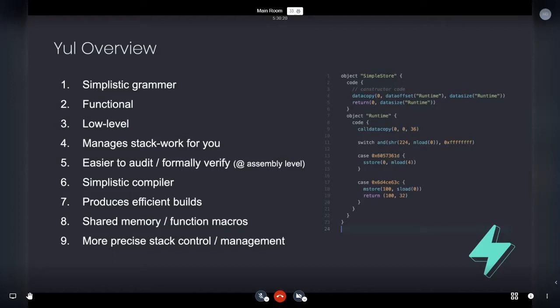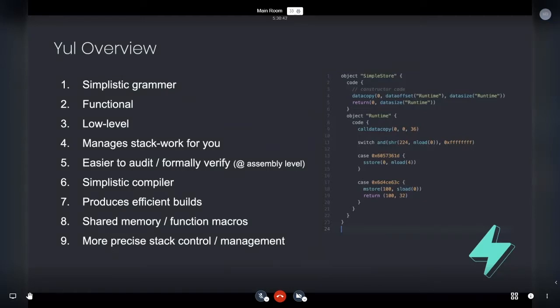And I know there's tools that are on the way and that are constructed for Solidity and form verification. But with Yule, we can really do it right at the assembly level and just the produced build is really clean. So the compiler is simplistic. I love that I can open up the Solidity compiler and look at the Yule section and actually understand exactly how it's breaking everything down.